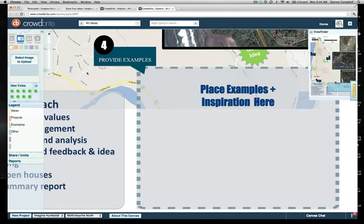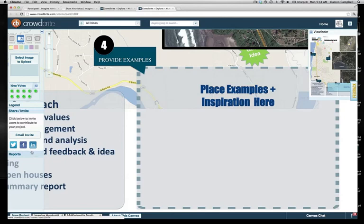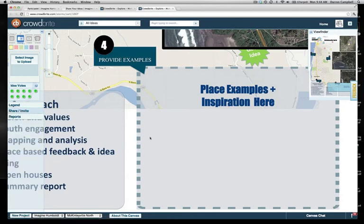If you have an iPad, you can download our iPad app and participate that way. You can also invite friends by sharing through email, Twitter, Facebook, LinkedIn, and more. Most importantly, we just want you to have fun and help create a brighter future for Humboldt County — thank you so much for participating!